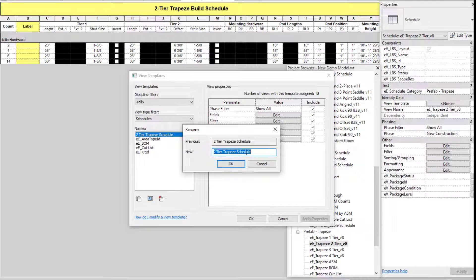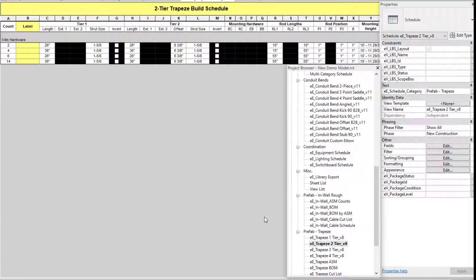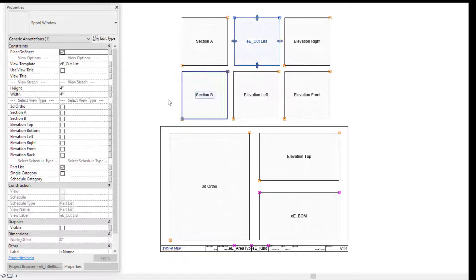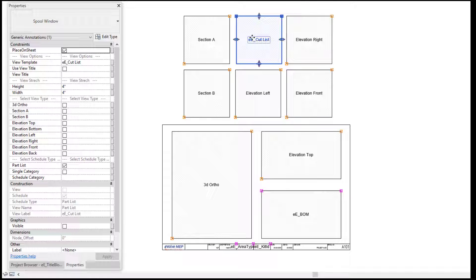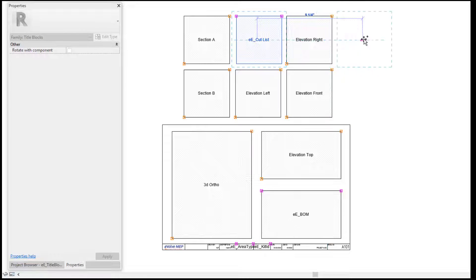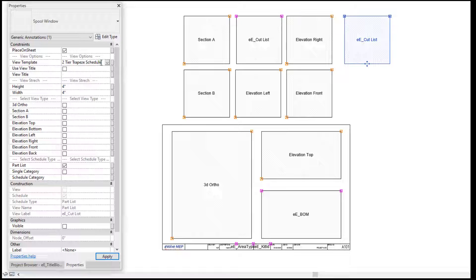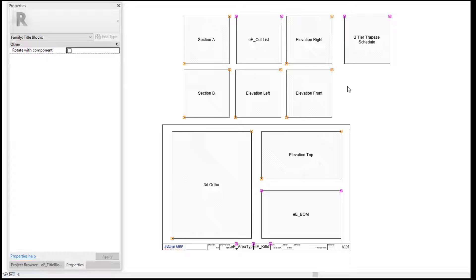I'm going to go into my view templates and copy this exact naming — Control C. I have now created a view template. Let's go back into our title block family. Within the title block family, I'm going to select one of my schedule boxes and copy it over using the CO keyboard shortcut. Then I'll go into the view template parameter within my properties and hit Control V to paste that naming. You want to make sure that the name matches the view template you created for that schedule.